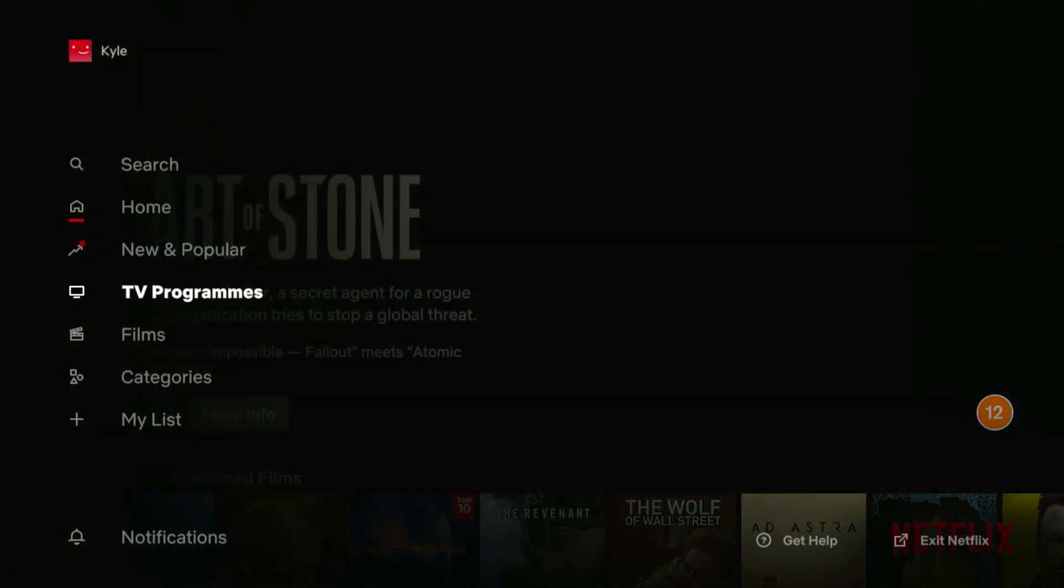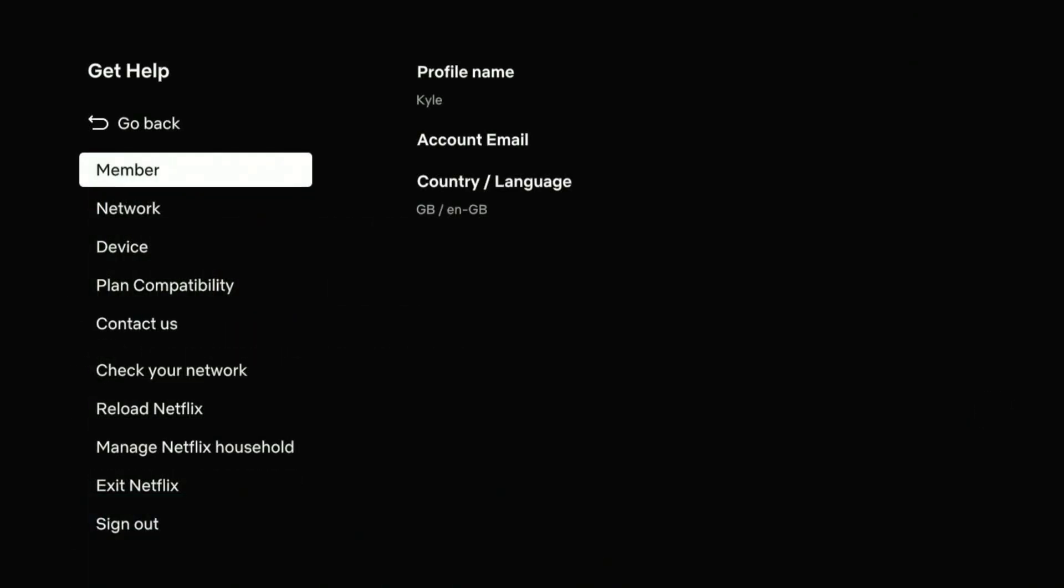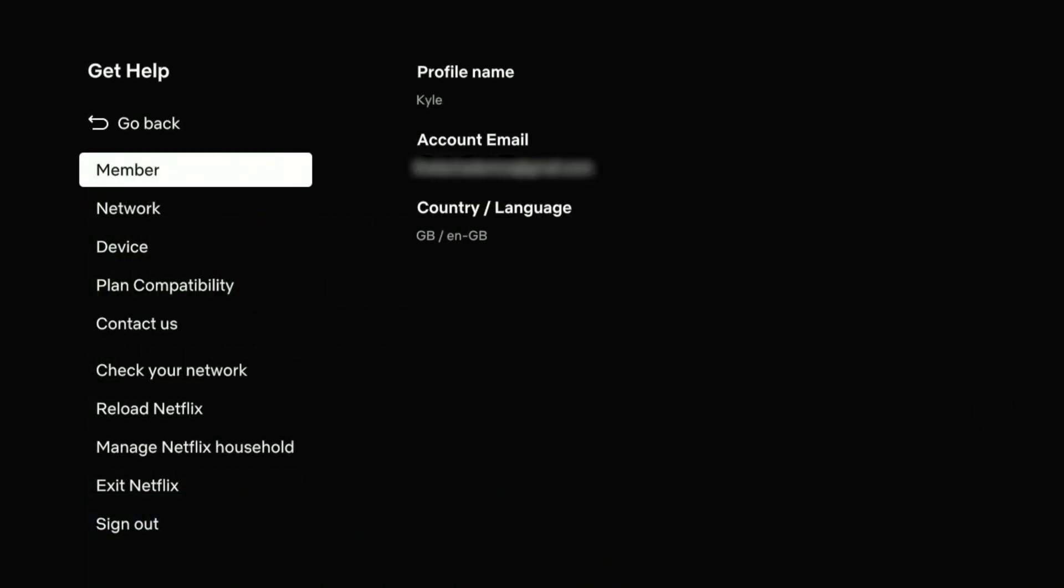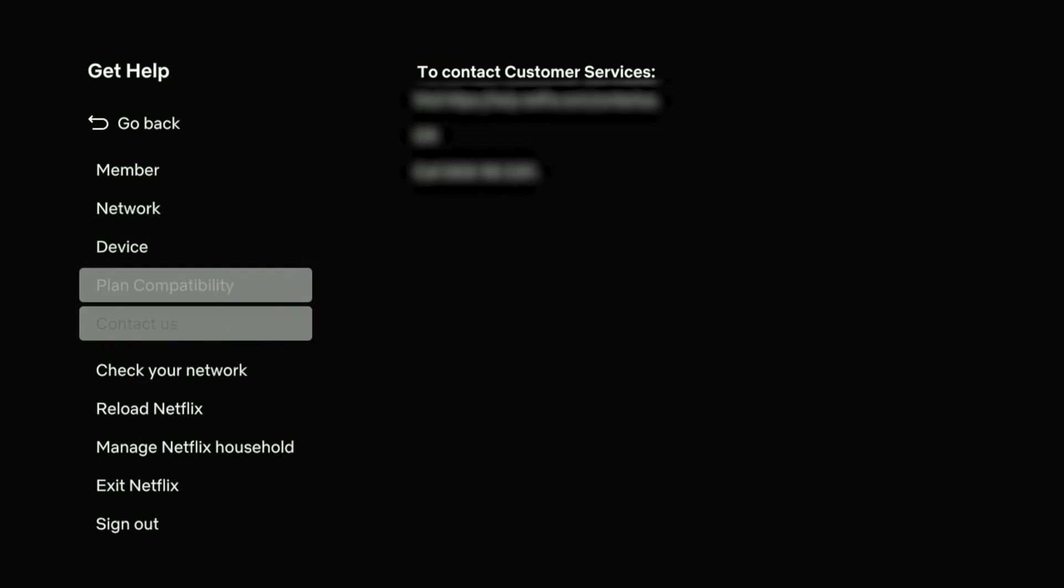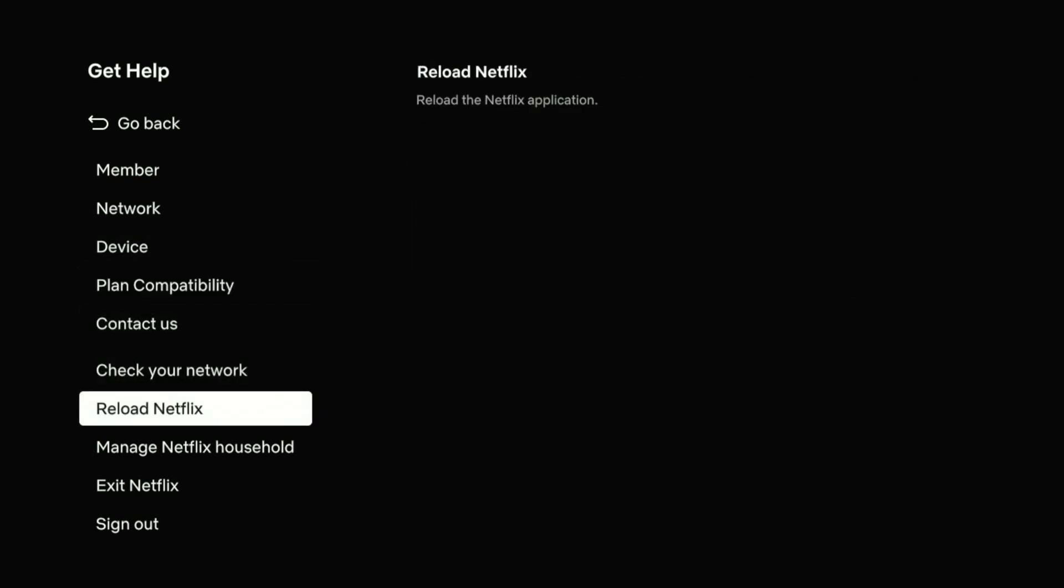To do this, go to the left hand side menu and click on the get help menu at the very bottom. As you can see where it says country/language, it says GB and that's because I'm currently in Great Britain. To refresh the application, scroll all the way down and click on reload Netflix.